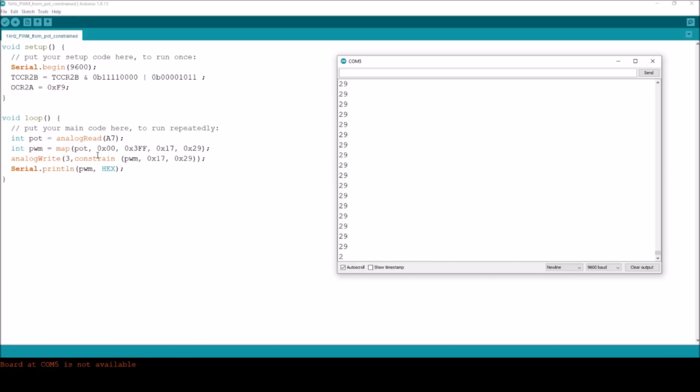So there they are, 17 hexadecimal up to 29 hex. So the map function here is doing its job of translating the numbers coming from the pot, more specifically from the analog to digital converter between 0 and 3FF hex or 1023 decimal, and translating them to values in the range 17 hex to 29 hex and constrained between 17 hex and 29 hex.